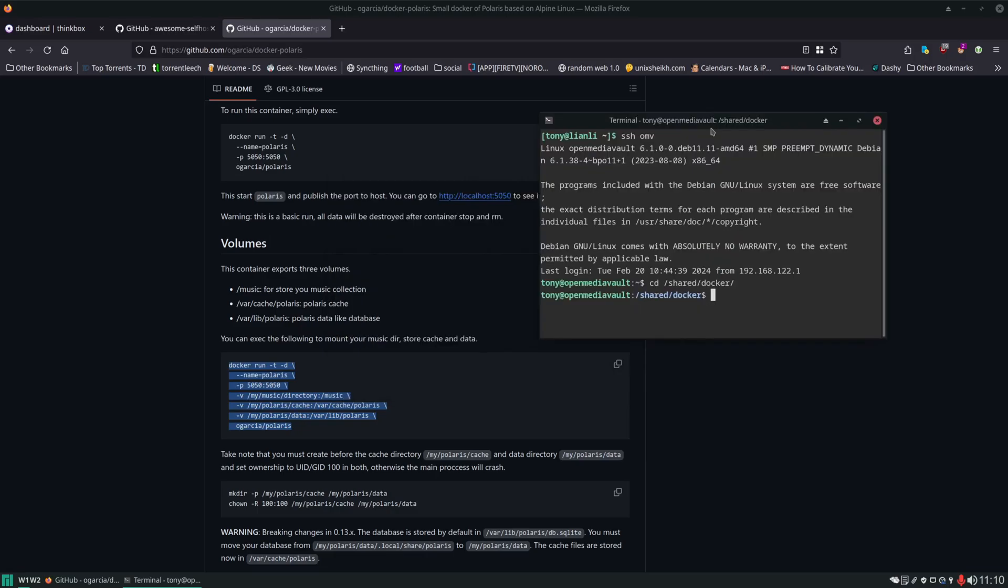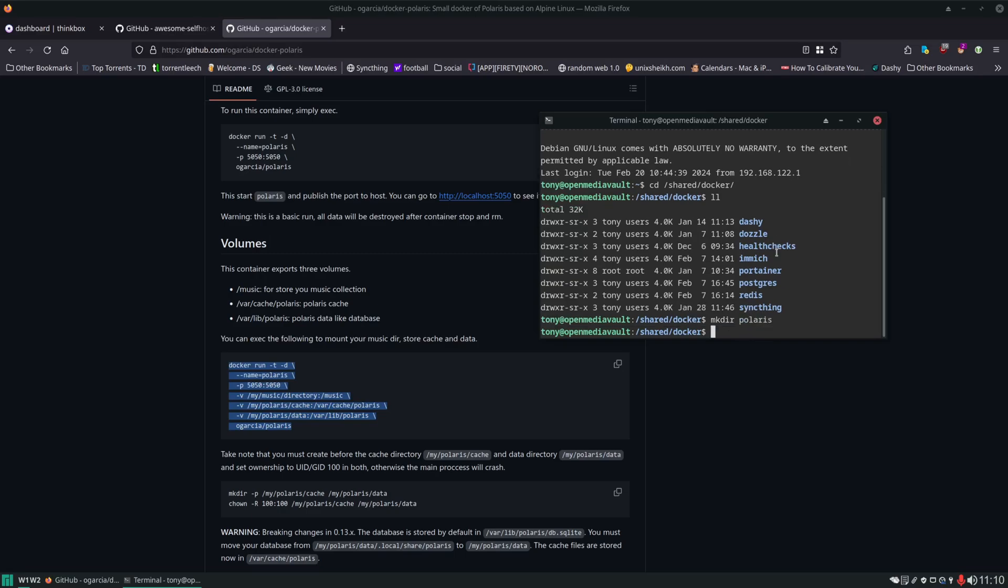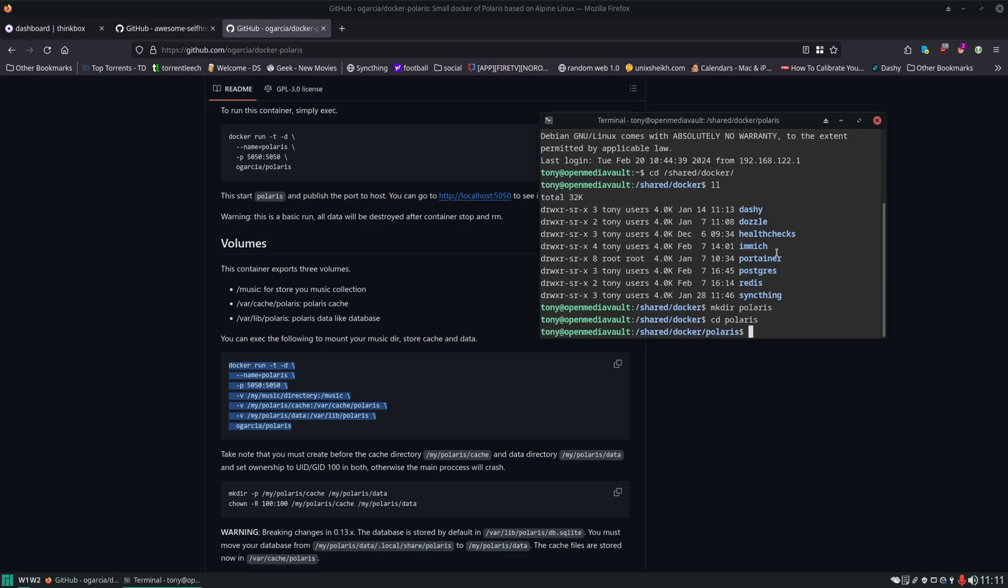We're storing all of our Docker Compose files in organized folders under this directory. You can see some of the other containers we have spun up. We're going to create another directory just for Polaris here, CD into it, and create our Compose file with our favorite text editor.